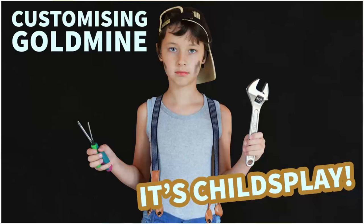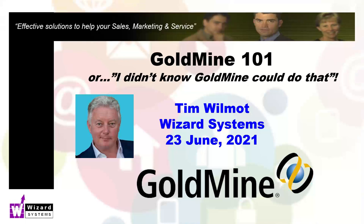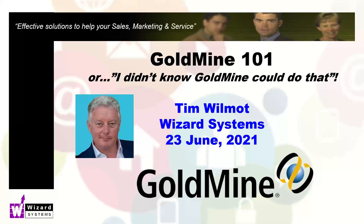In this session, I'm going to cover a couple of key ways in which you can customize Goldmine to improve the way it works for you to match your business requirements. Hello, my name is Tim Wilmot from Wizard Systems. We're a specialist CRM systems supplier who help mainly small and mid-sized organizations improve their sales productivity, marketing and customer support through the use of simple and affordable solutions like Goldmine.